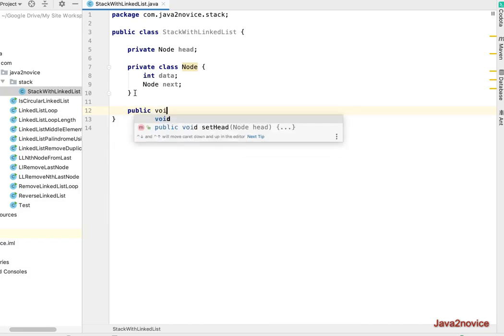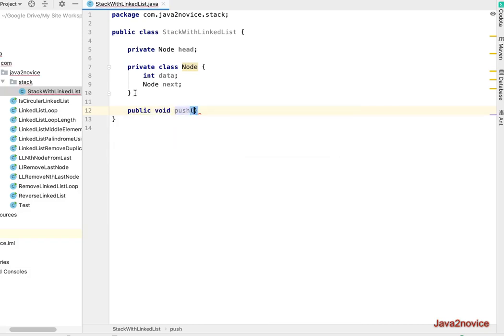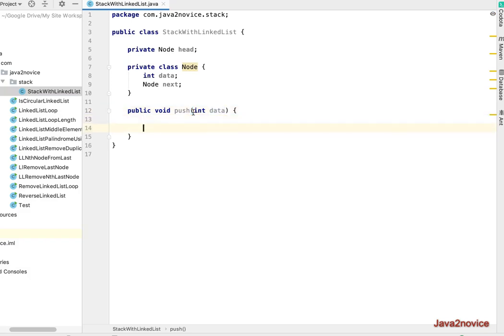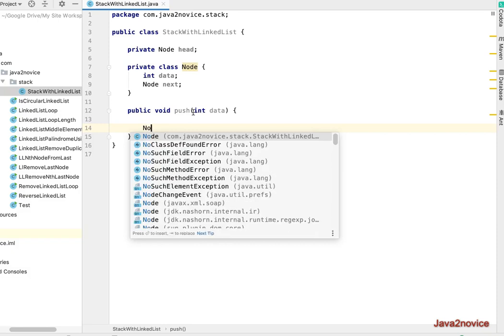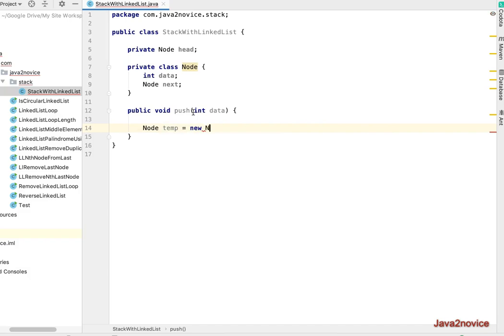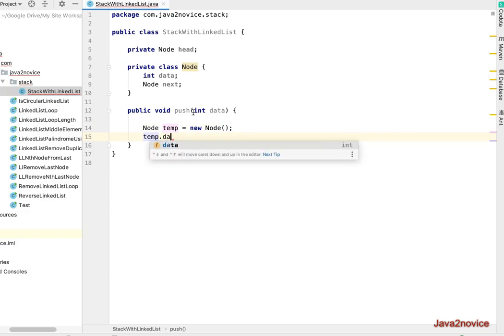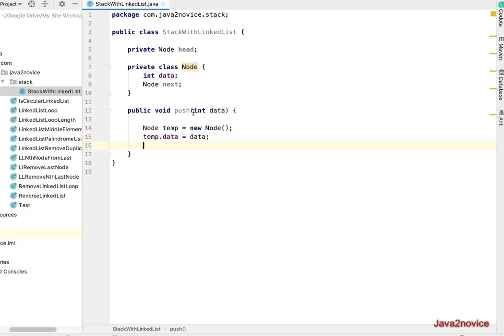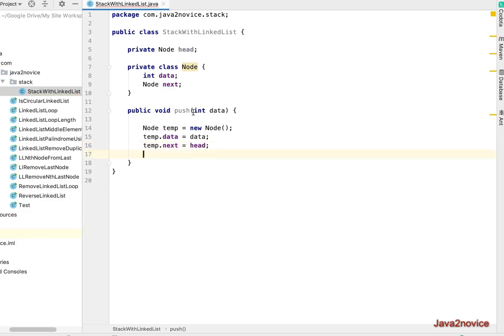So now we'll implement a push method. Push does not return anything so it's void. Push should take input data. Now create a new node. temp.data equals data. We discussed that any new node we will assign to head, that means temp.next should point to head and head should point to temp. The new node became head now.